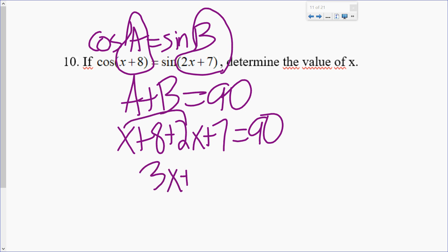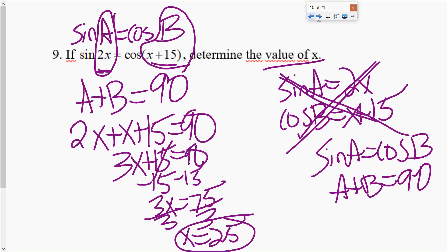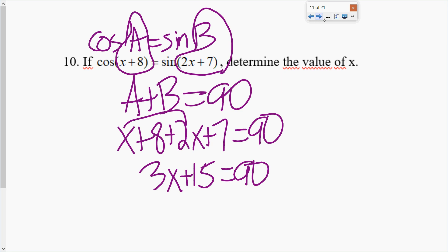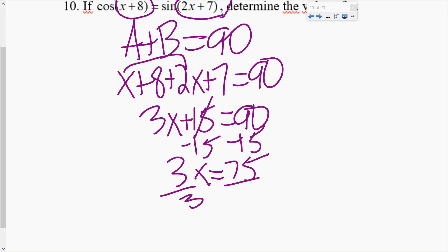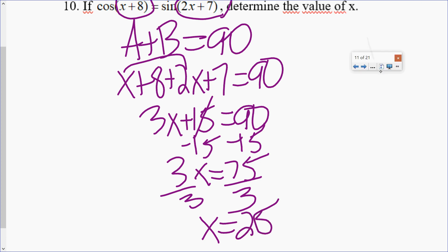I'm not so much concerned about the algebra as I am the geometry and setting it up. X equals 25. It's asking for the value of X — you're good.